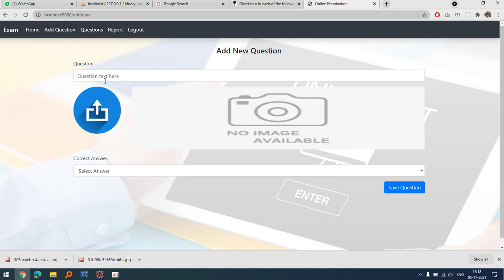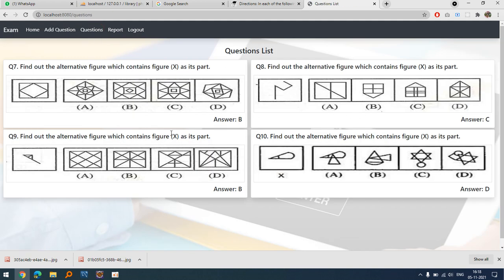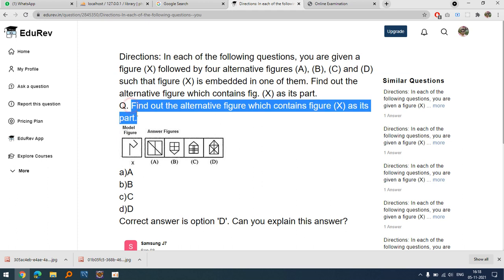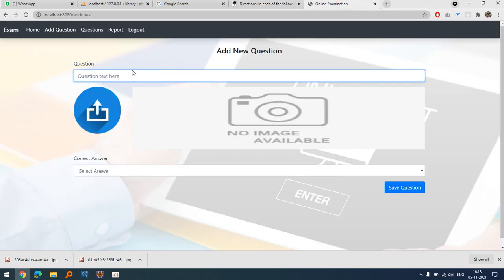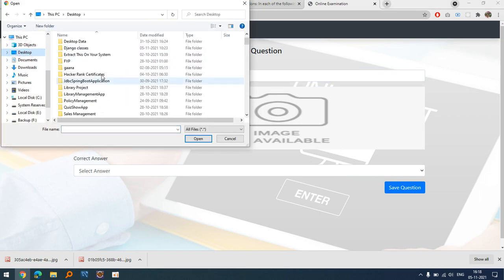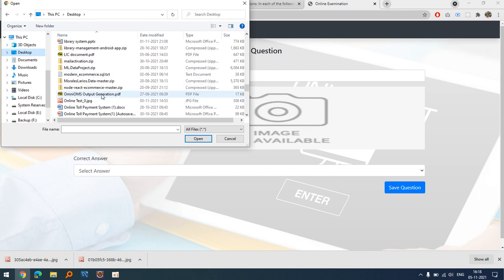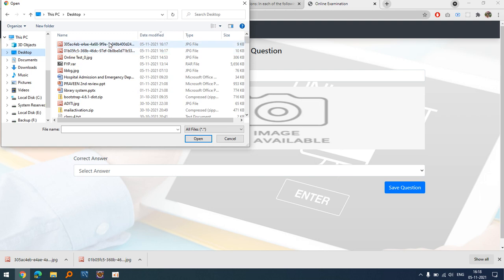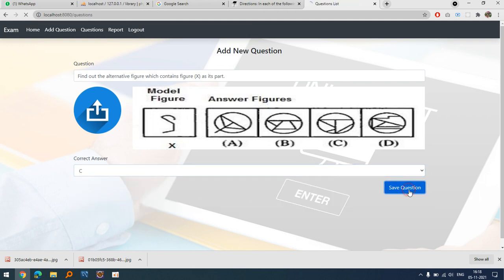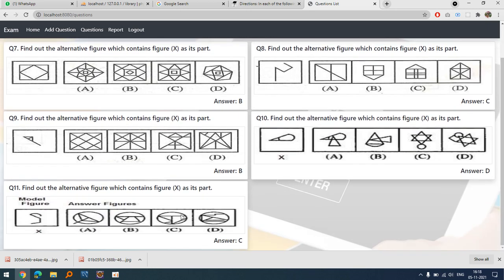Let's add a new question. I'll copy the question text and paste it here, then upload an image from the desktop. Let's say the answer is C and click Add. As you can see, the question has been added successfully.